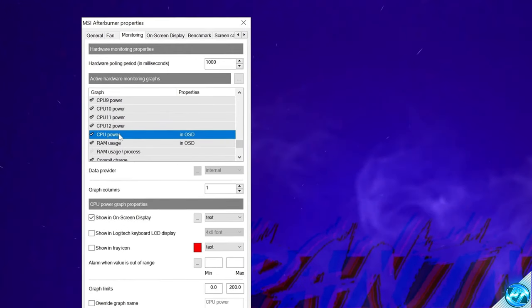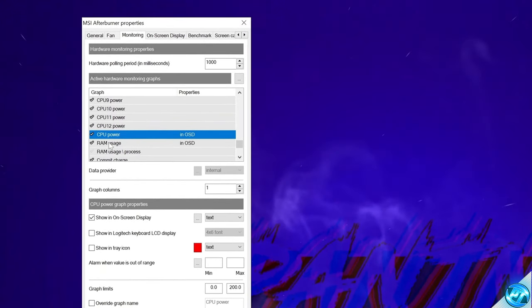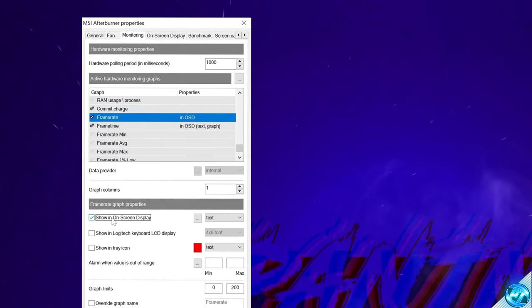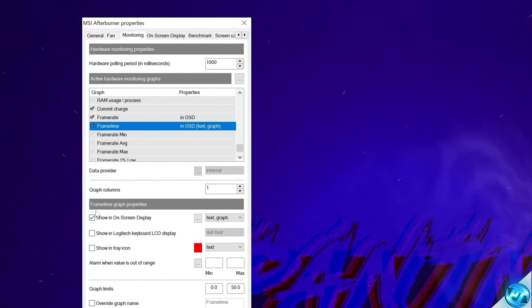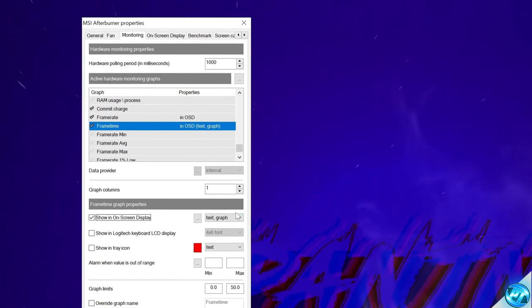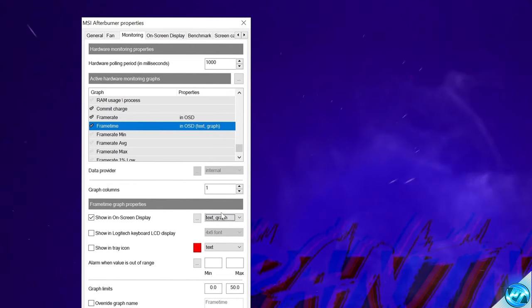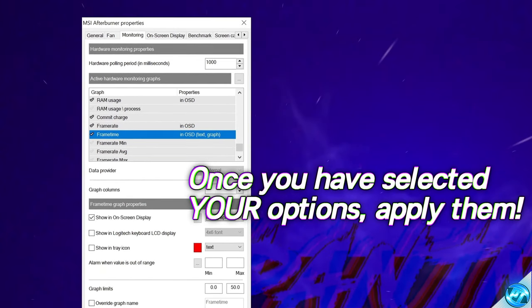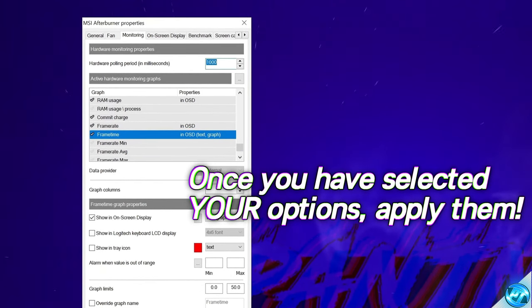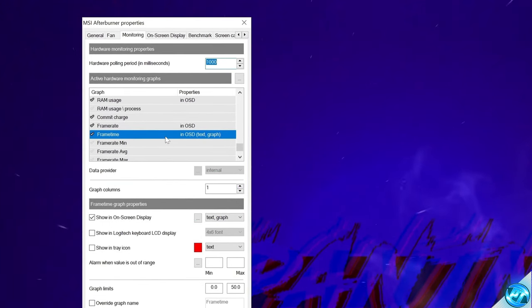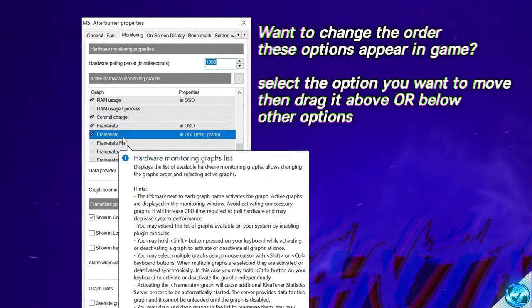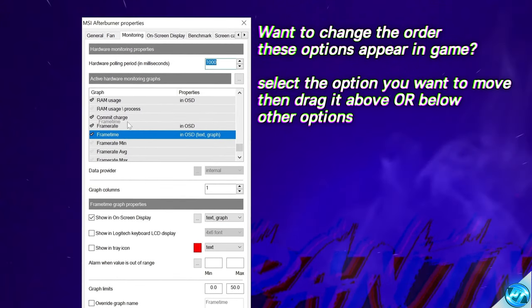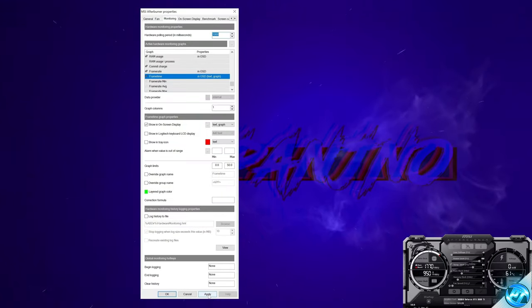I also like to monitor overall CPU usage and CPU power, which shows the overall chip power draw. RAM usage is definitely worthwhile ticking as well. This will then bring you down to frame rate and frame time — enable frame rate, then enable frame time, go to show in on-screen display, and on the right-hand side set this to text and graph. This will show you that fantastic frame time graph which you can monitor inside of your games. Once that's set up, press apply at the bottom. If at any point you want to change the order of options in the overlay, simply drag and drop them, then select apply.